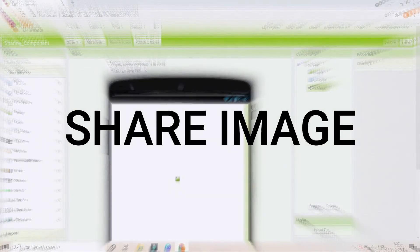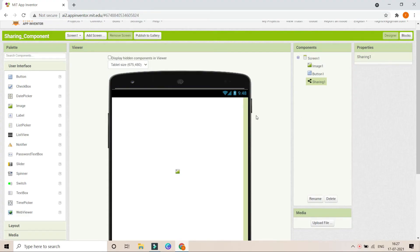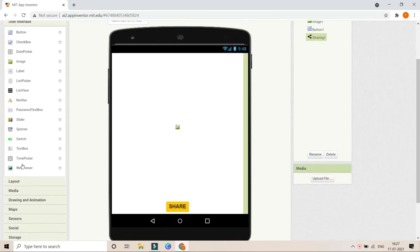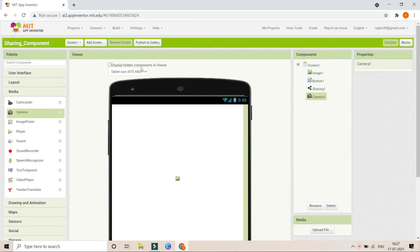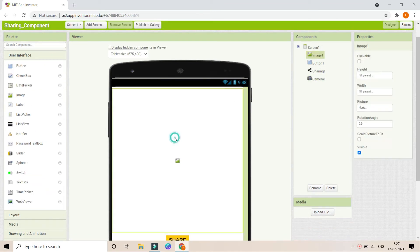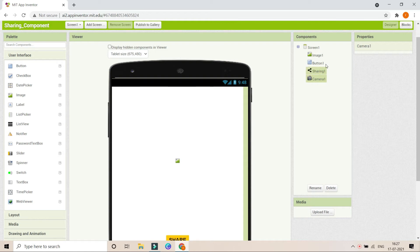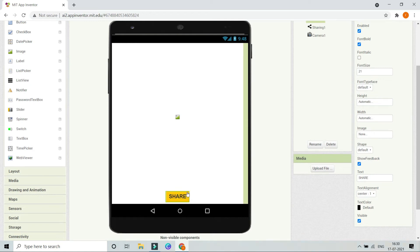Next we are going to see how to share an image — you can share it to any platform using MIT App Inventor. We are going to take a picture using the Camera component and then share it. Let's bring in the Camera component. In the Blocks section, I have an Image, a Share button, and after taking a photo the image will be visible in Image 1.